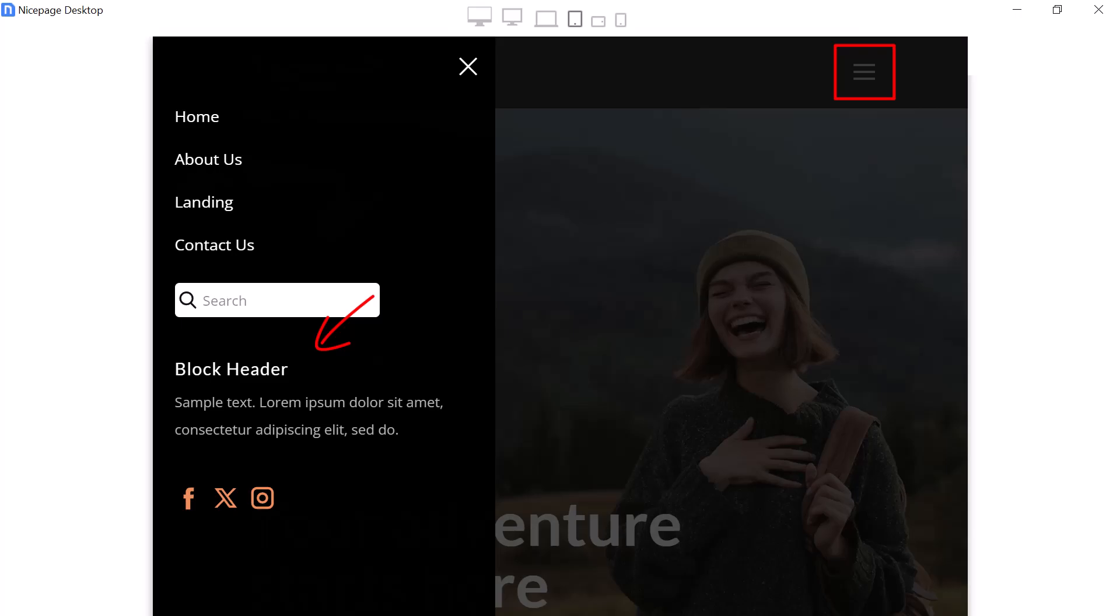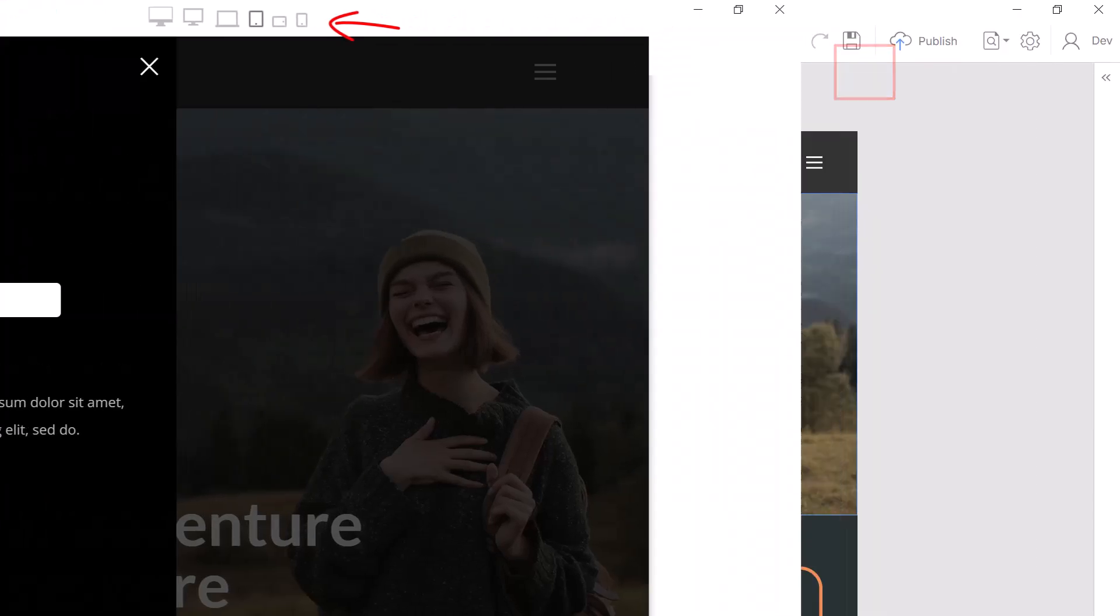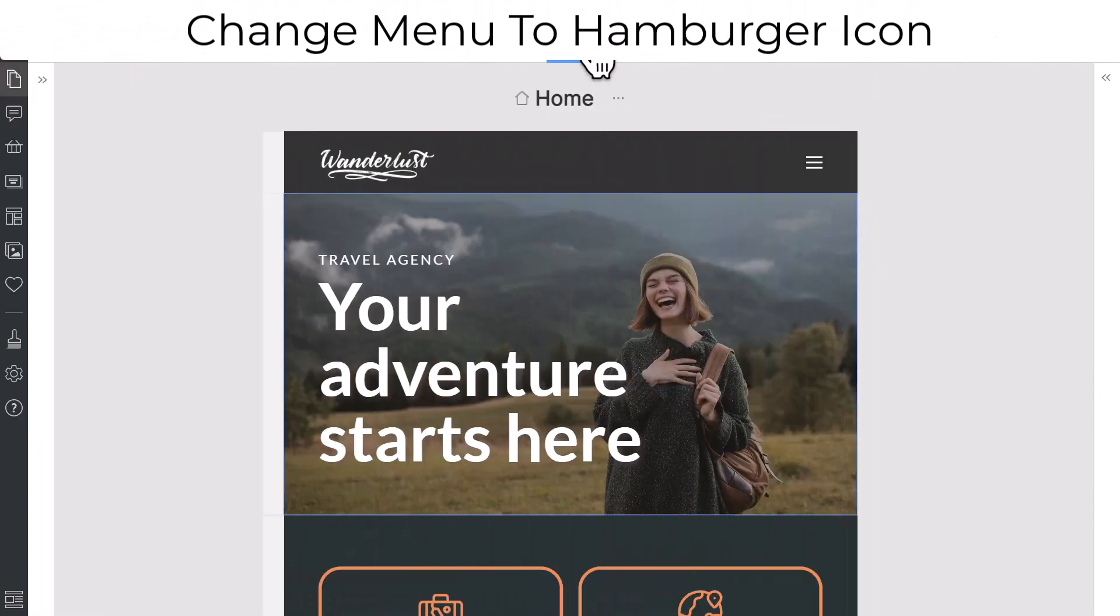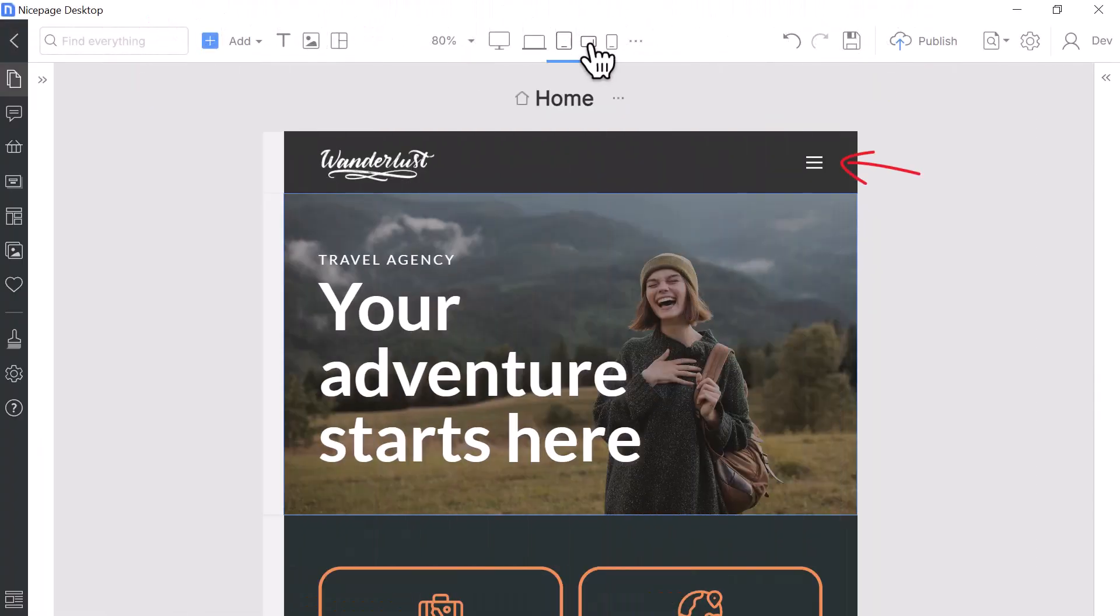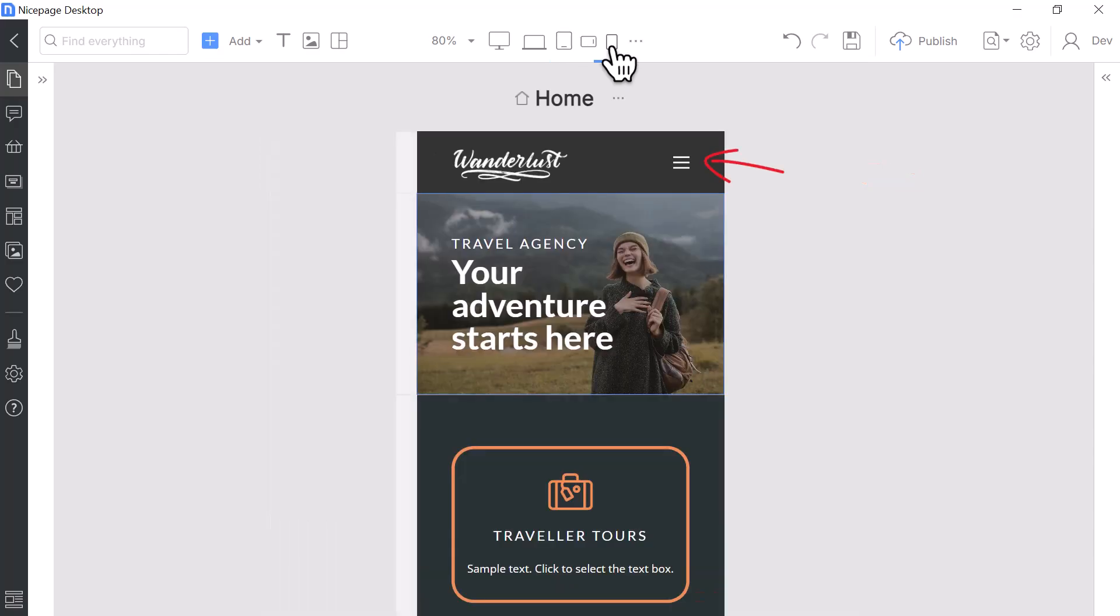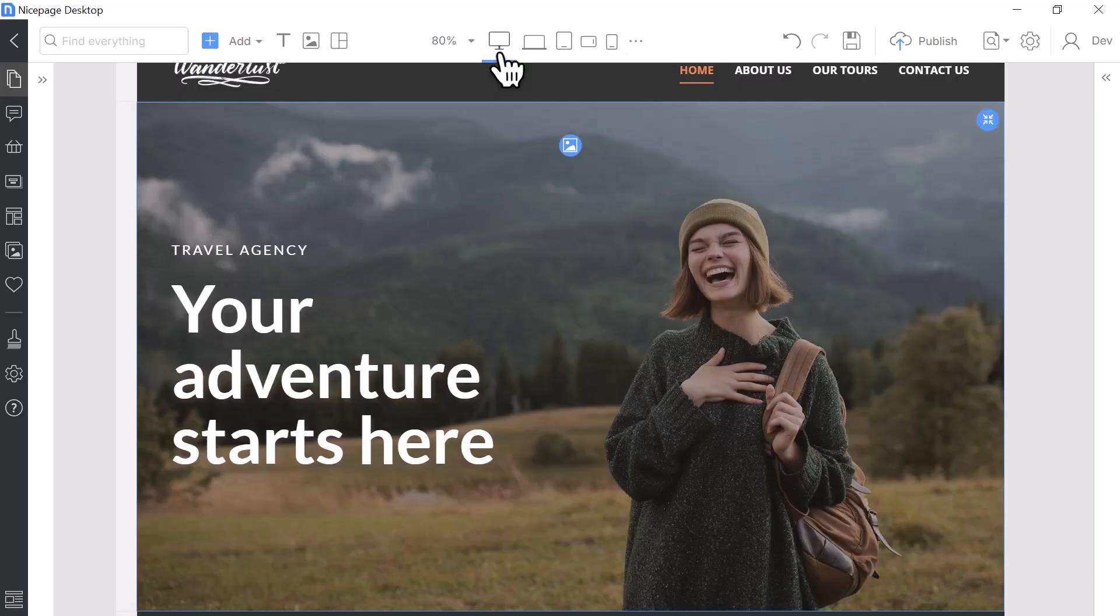With NicePage, you can also customize the menu for each view. By default, the hamburger button that controls the off-canvas menu is automatically enabled on mobile and tablet devices, which is a recommended and widely used practice. If you change your mind, you can enable this button to show on all devices, starting from desktop, depending on your design.